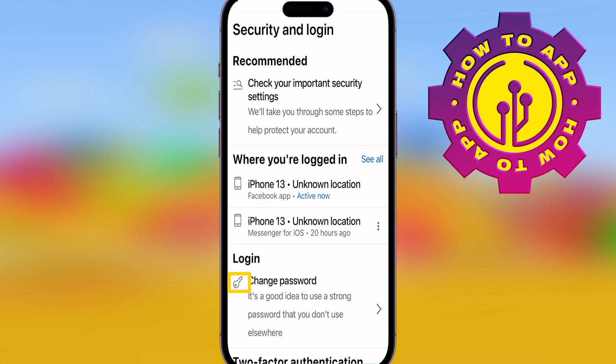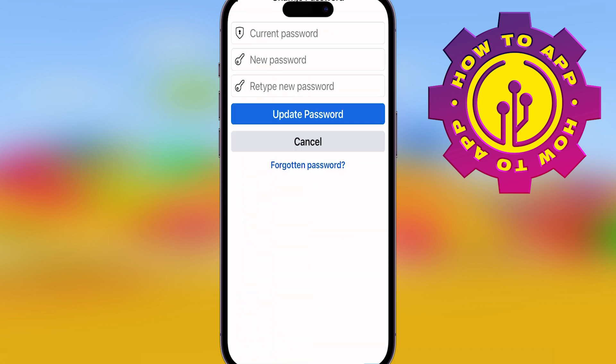Now, you can put your password in and simply change it through here. Or if you don't know your password, hit that Forgotten Password button — it'll make it super easy and send you an email with a code link.